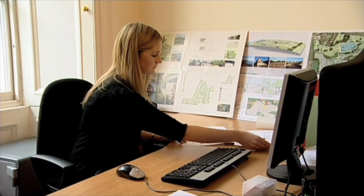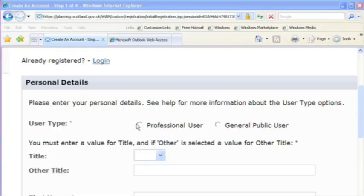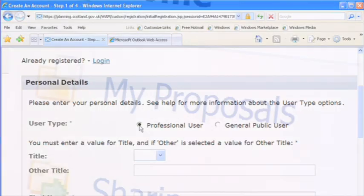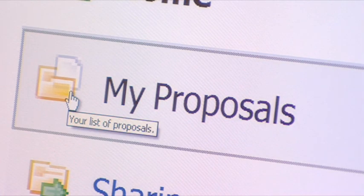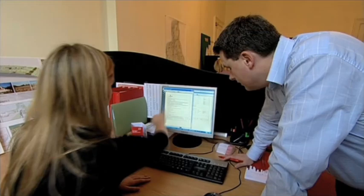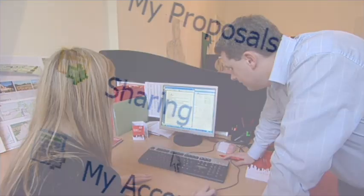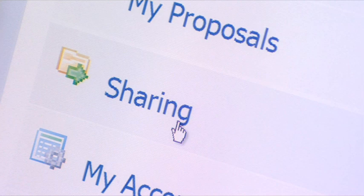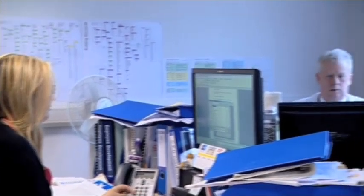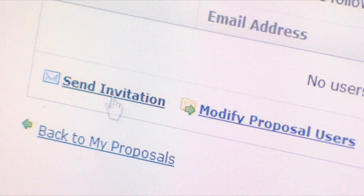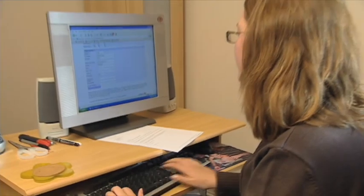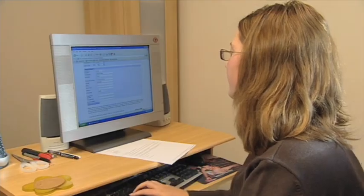The ePlanning Scotland website has additional features for professionals. Once an account has been created, all current and recently completed applications are available. Common information is retained and reusable, saving valuable time. An option to share proposals with colleagues allows them to view and contribute to the application. Clients themselves can be given permission to log on to view the application or make the payment. All the required forms can be directly added to the proposal.